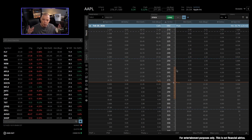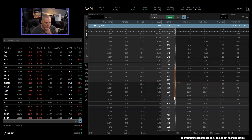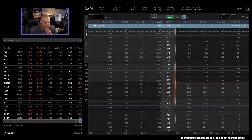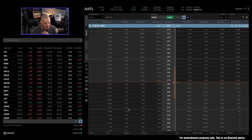Expected move and one standard deviation are kind of the same thing. But you might notice the one standard deviation lines are wider than the expected move, at least here on Apple. This will change on some things — I don't know exactly what Tasty is using to calculate the expected move because it is a little different sometimes. Also, the one standard deviation lines are sometimes not perfectly accurate. You can see this standard deviation line is actually below the 15 delta, and remember the one standard deviation line should be around a 16 delta — so sometimes they don't exactly match up.